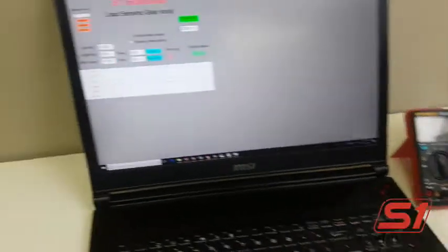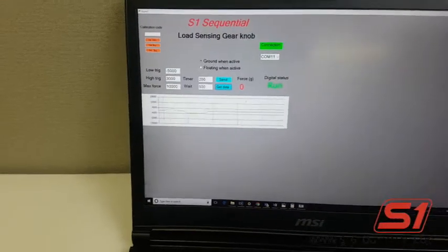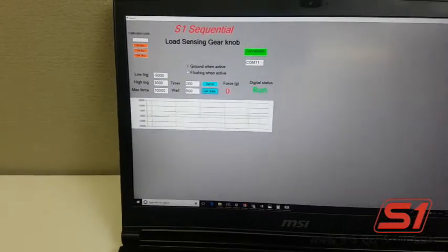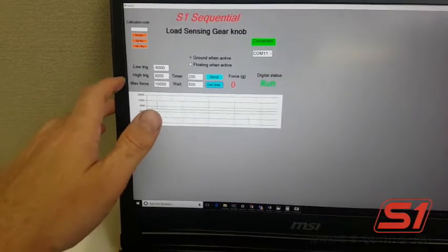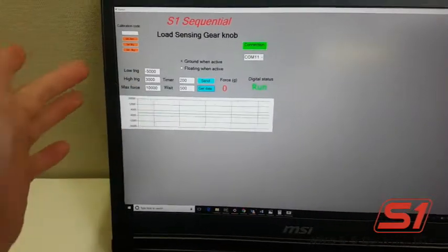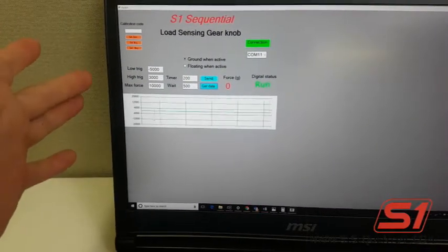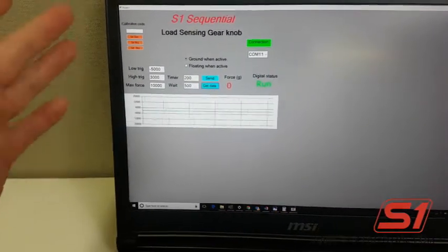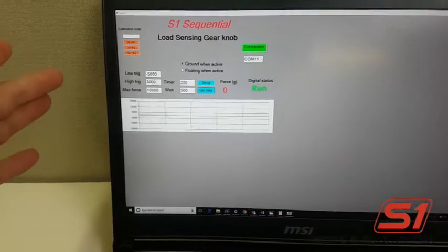Over here on the PC, you can change all the settings - the high trigger point, the low trigger point. So you can use it in one direction with a sequential box, in two directions with an H pattern box.